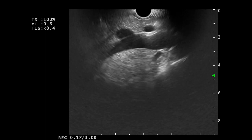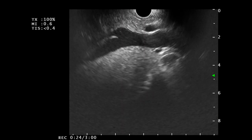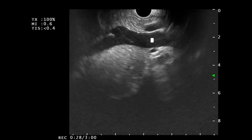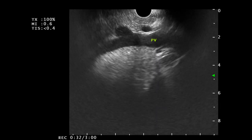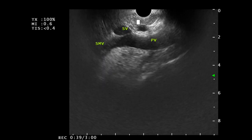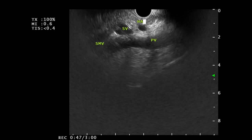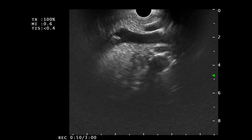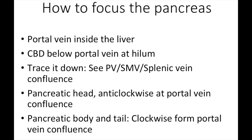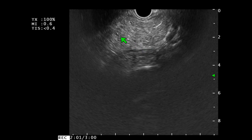If we push the scope inside we can trace the portal vein to the SMV and the splenic vein confluence. We can see flow inside the SMV and the portal vein. Portal vein is on the right side where it is entering inside the liver, and SMV is on the left side going distally. We can see a vessel draining inside the SMV to form the portal vein — this is the splenic vein. Proximal to the splenic vein we can see an artery which is the hepatic artery. At the level of the portal vein lies the pancreatic genu. Anti-clockwise from this side we can see the pancreatic head, and clockwise torque from this side we can see the pancreatic body and tail.